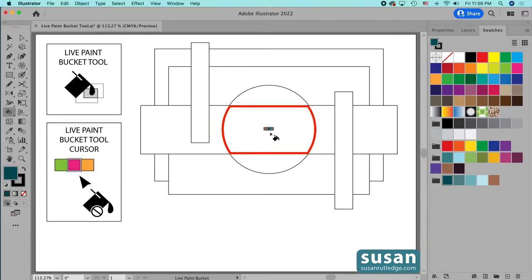Here you can see what the highlight looks like. Whichever object is highlighted, that's the one that's going to have the color applied to it if I press down with my mouse. So now you know where to find the Live Paint Bucket tool and how to change its live color, but that's only part of the process.